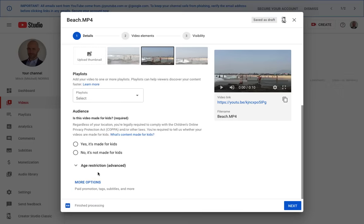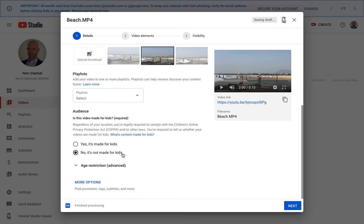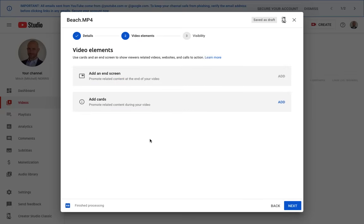You can add it to a playlist if you like. I'm going to say no, it's not made only for kids. I select no because it's made not just for kids, it's made for everybody.